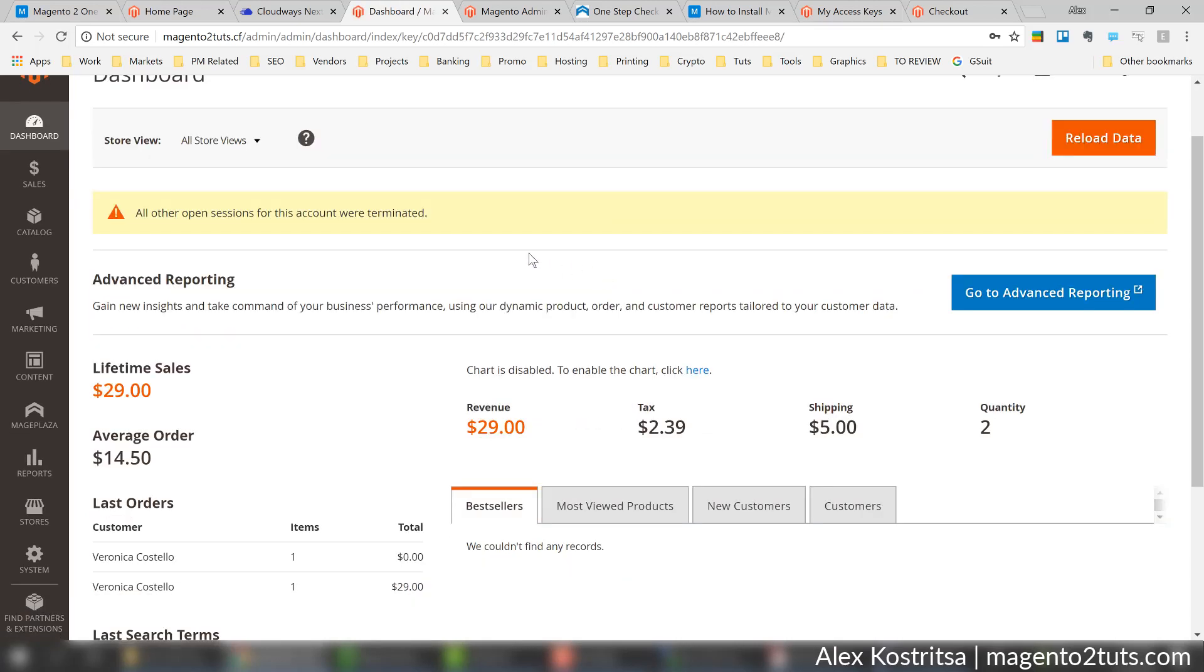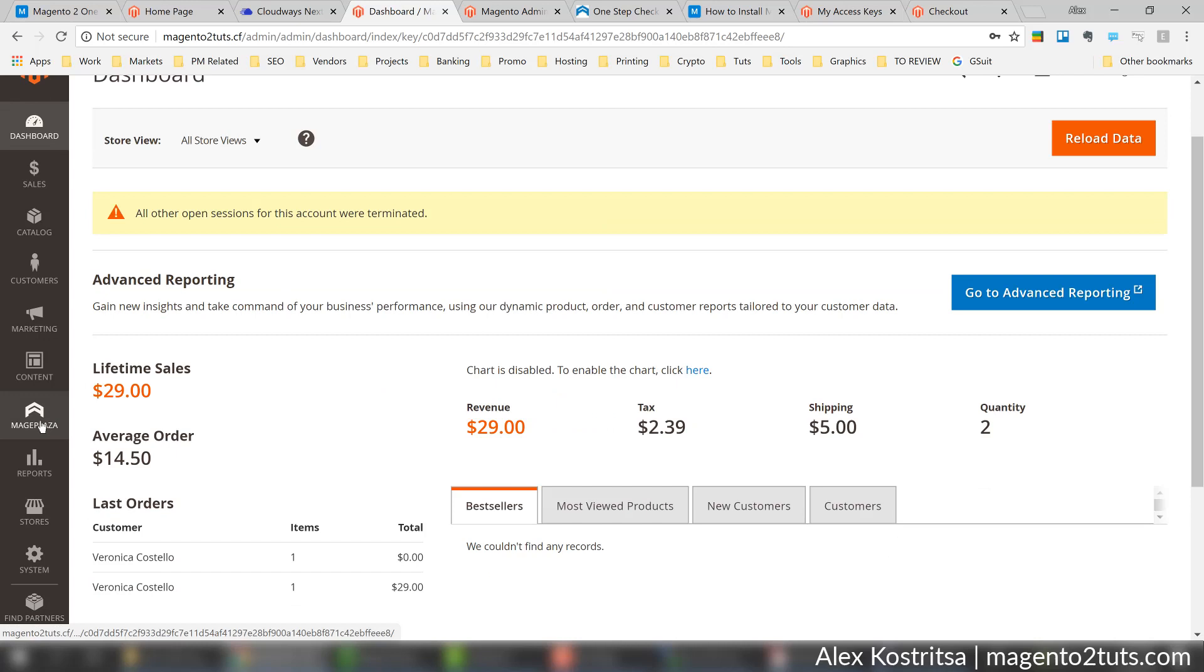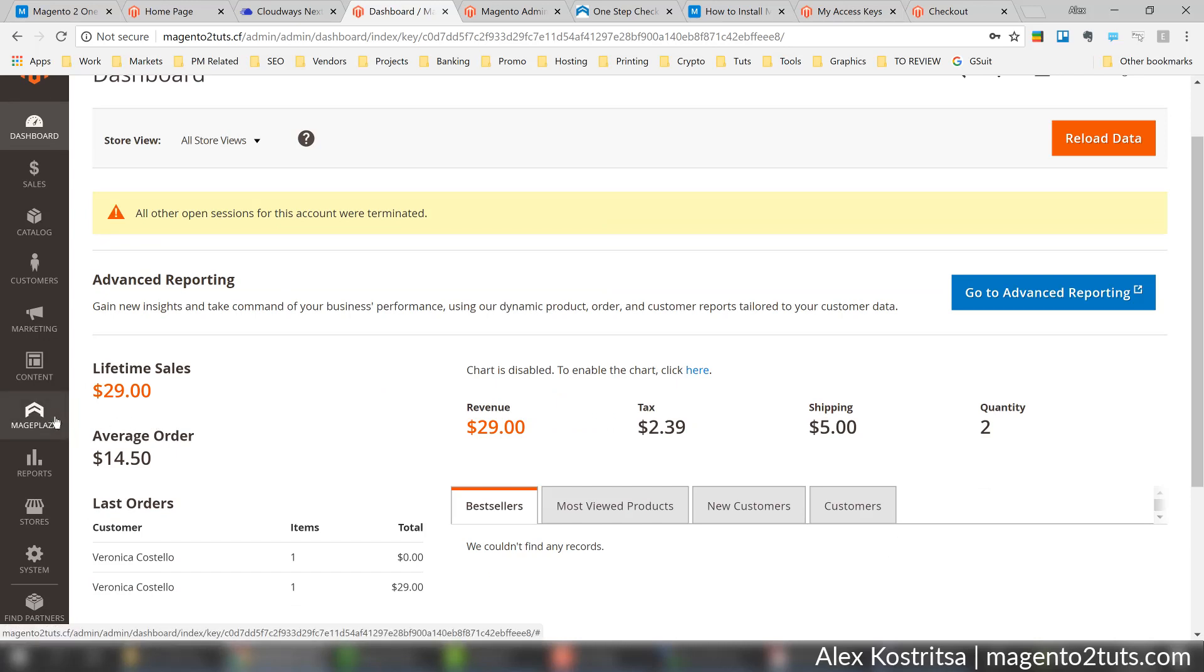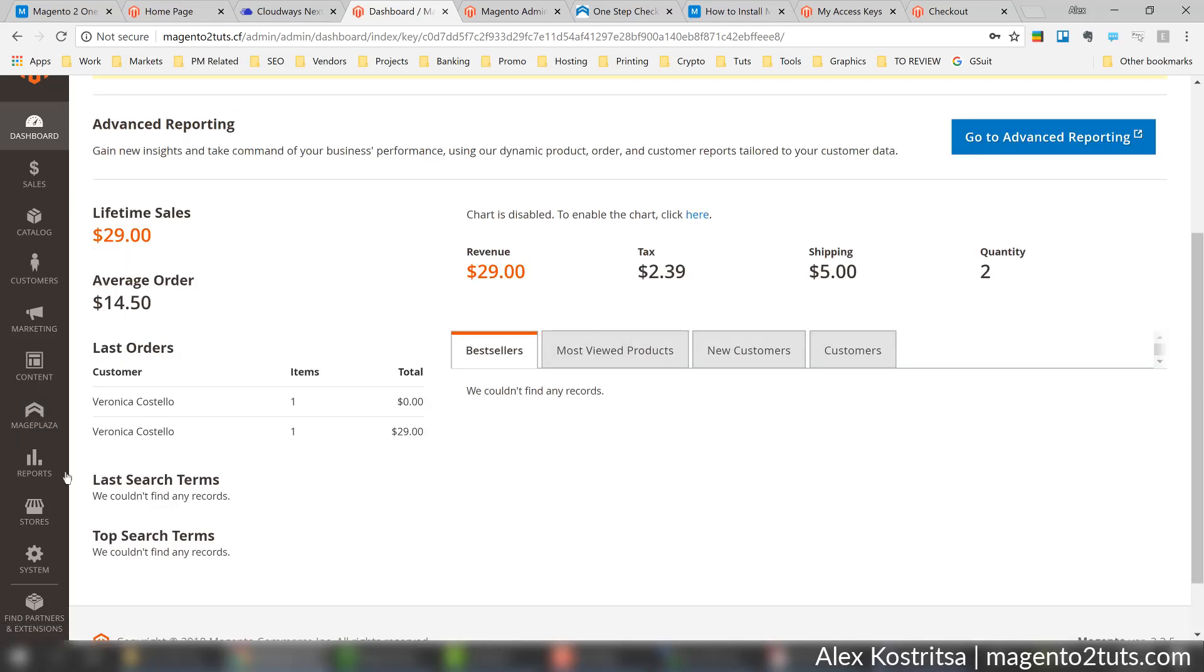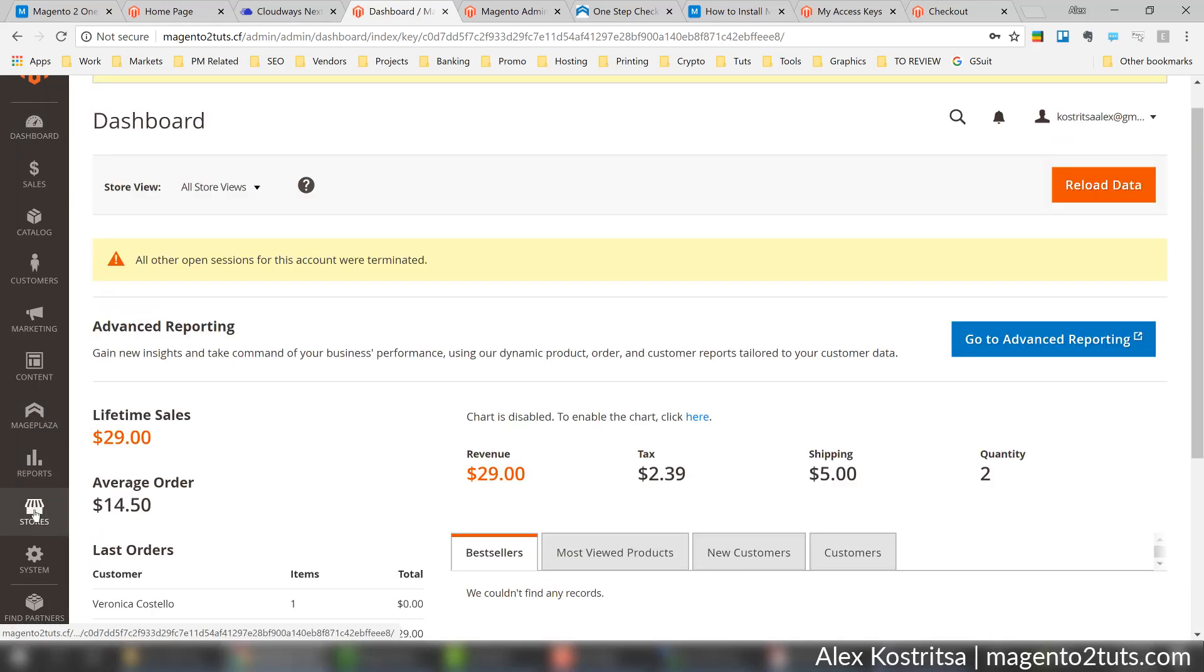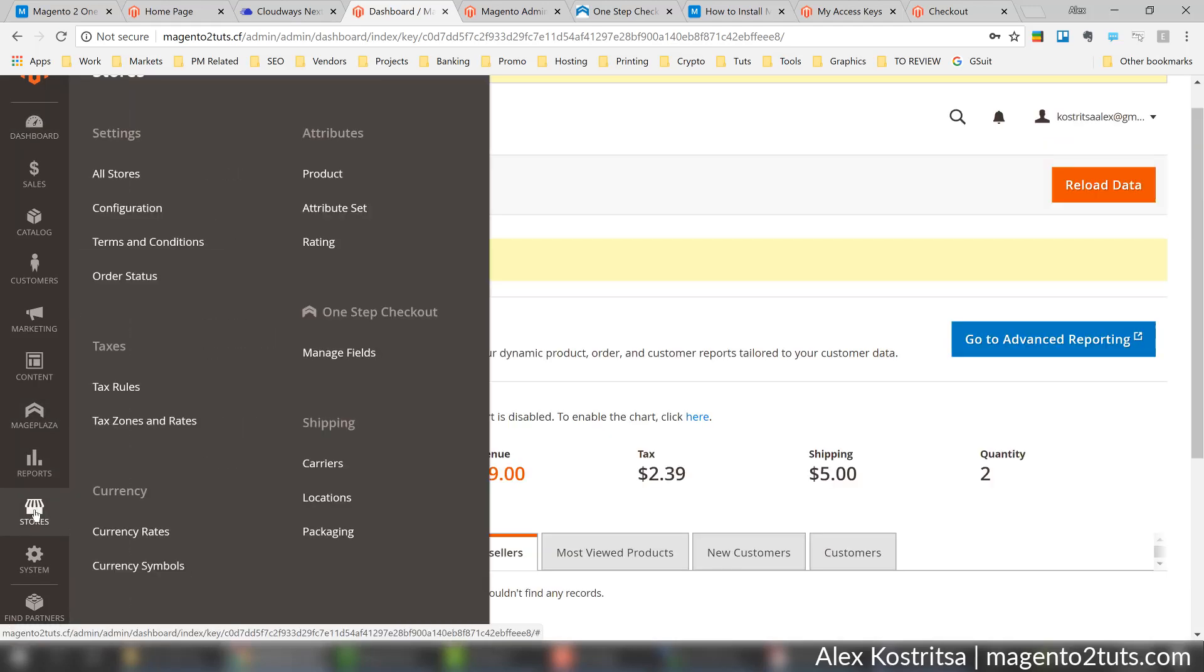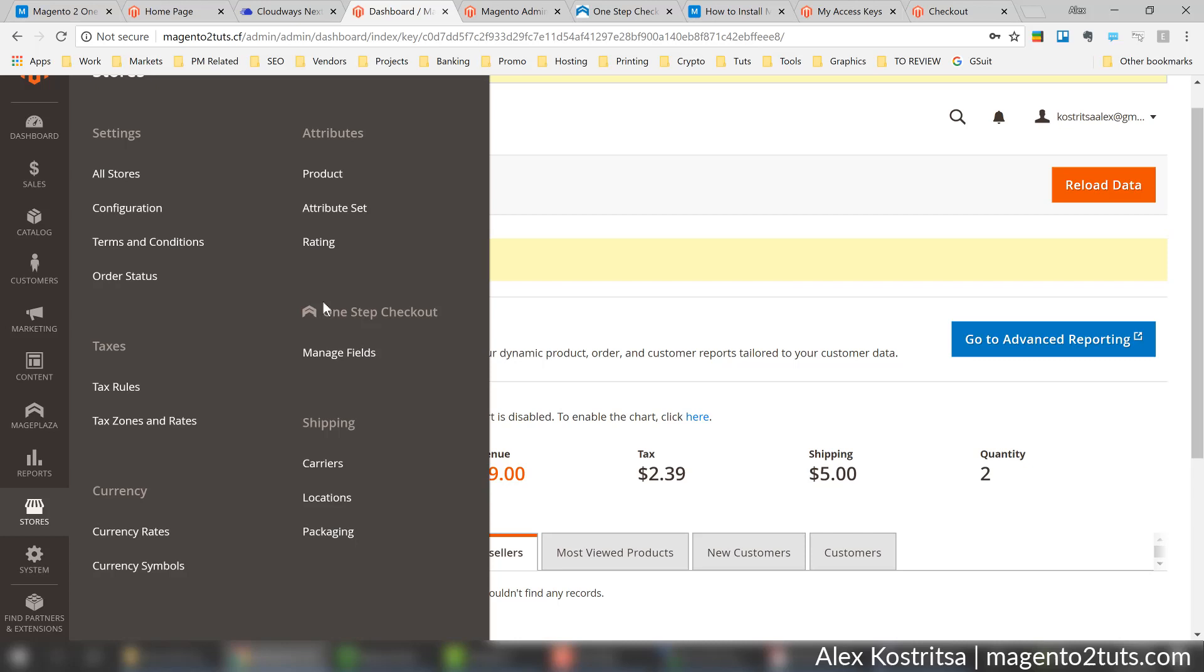Okay, and we have a new icon here - Mageplaza. This icon is generic for all extensions made by this vendor and tells us we have their core module installed. From here let's go to Stores and we have a new option here - One Step Checkout. This means we successfully installed this checkout extension. Now let's go to configuration.